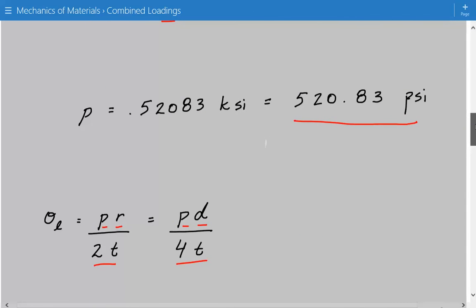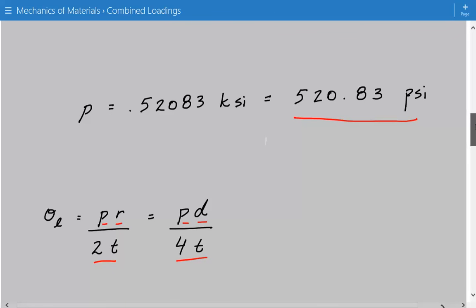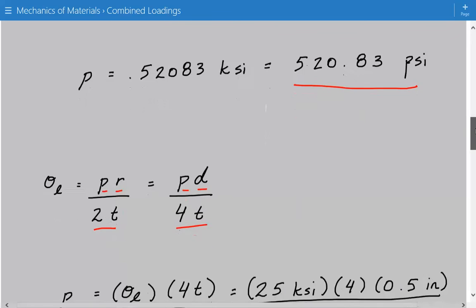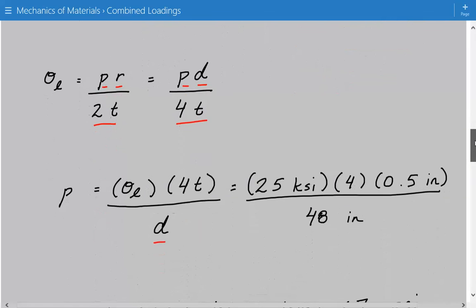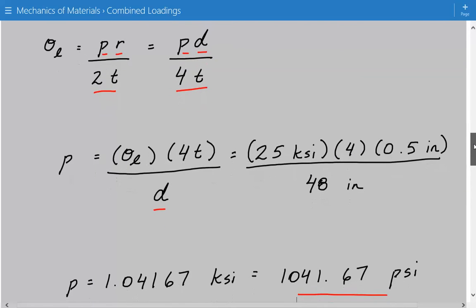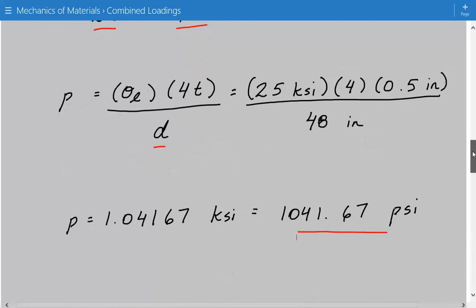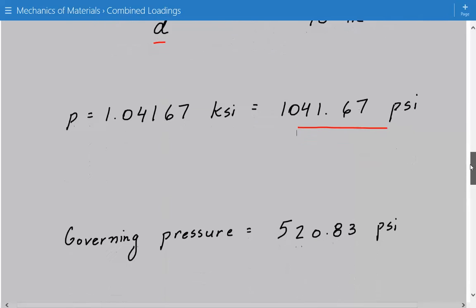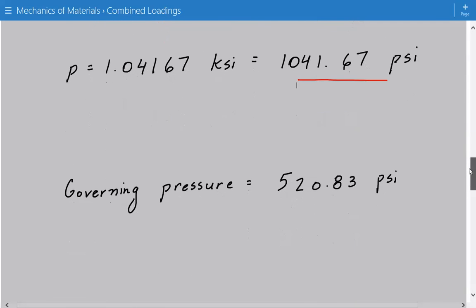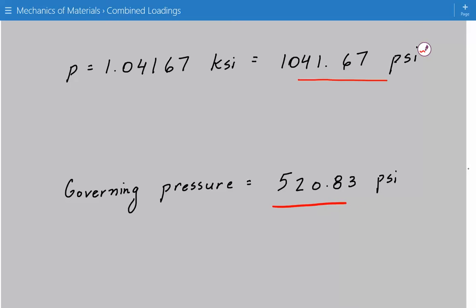Comparing the two values: 1041.67 PSI is greater than 520.83 PSI, so 520.83 PSI is the smaller and therefore the governing case. When designing, we say the maximum pressure this vessel can sustain is 520.83 PSI, governed by the hoop stress.